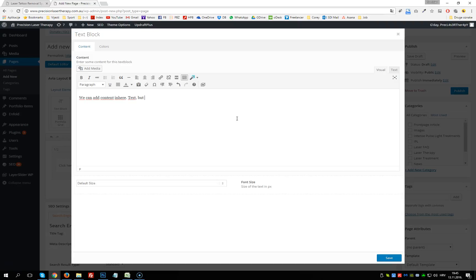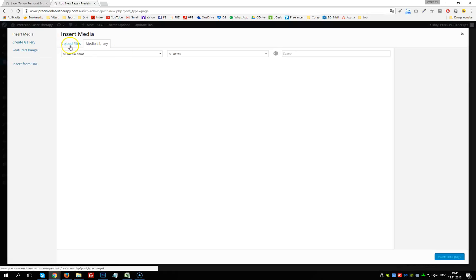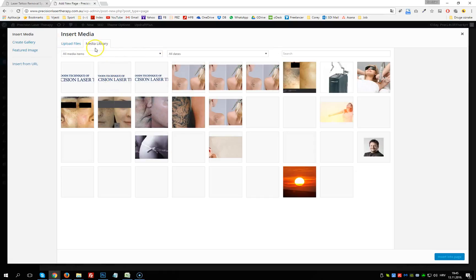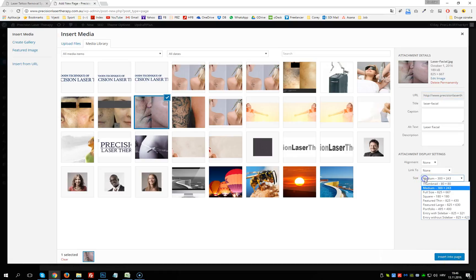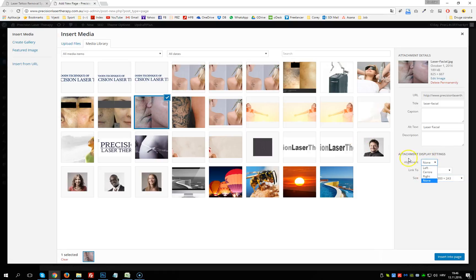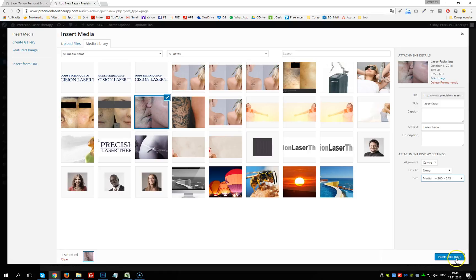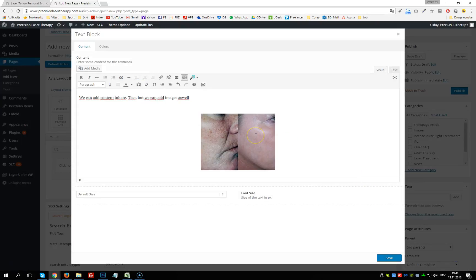We can add text, but we can also add images by clicking Add Media. We either choose an image from the media library or upload files from our PC. Let's select an existing image, then choose the size and alignment — I'll choose center alignment and size medium — and click Insert into page.